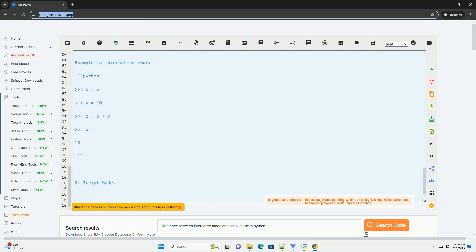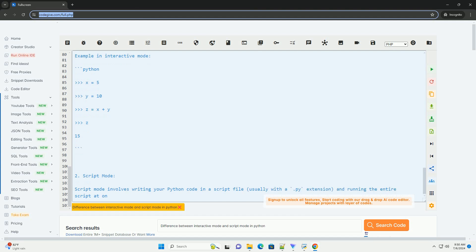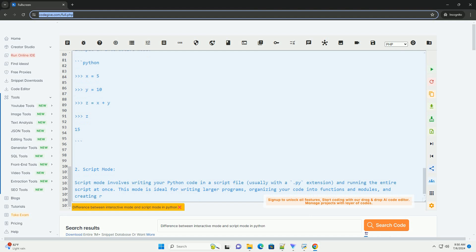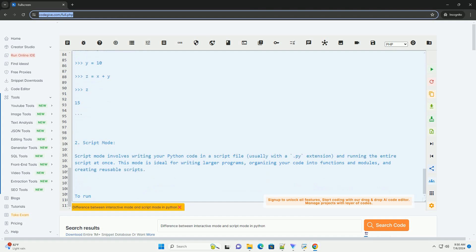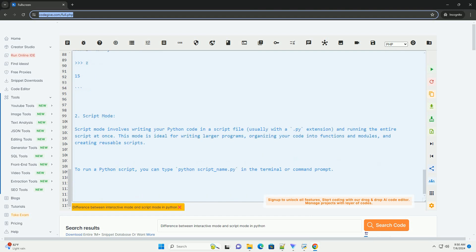When you run the script_example.py file, it will output the results. In summary, Interactive Mode is useful for quick testing and experimentation, while Script Mode is better suited for writing larger programs and executing them as a whole. Both modes have their own advantages and use cases, so it's important to understand when to use each.